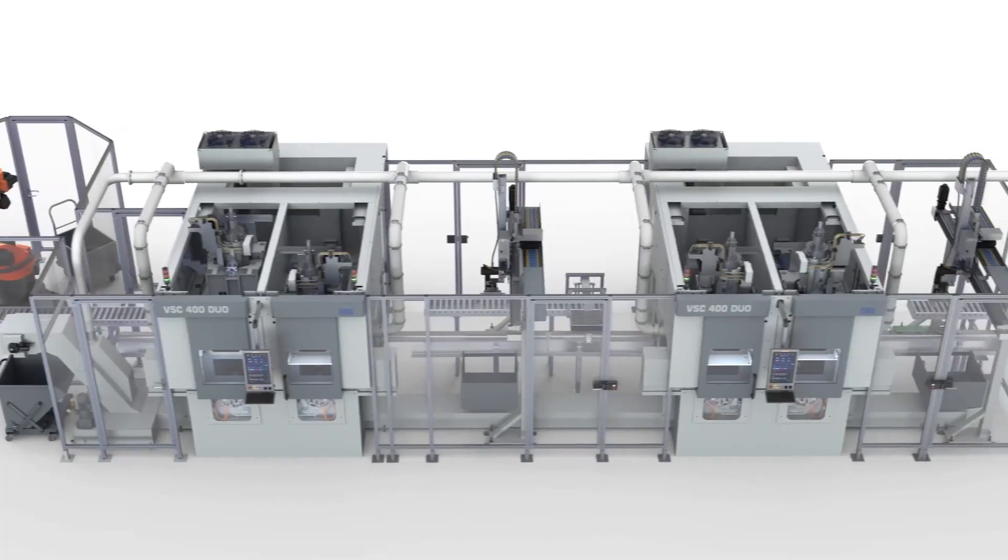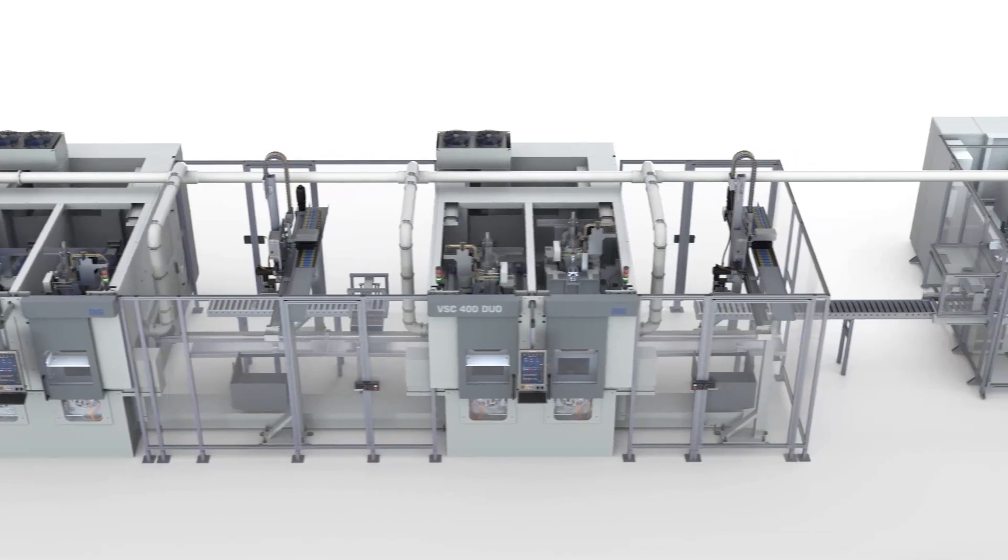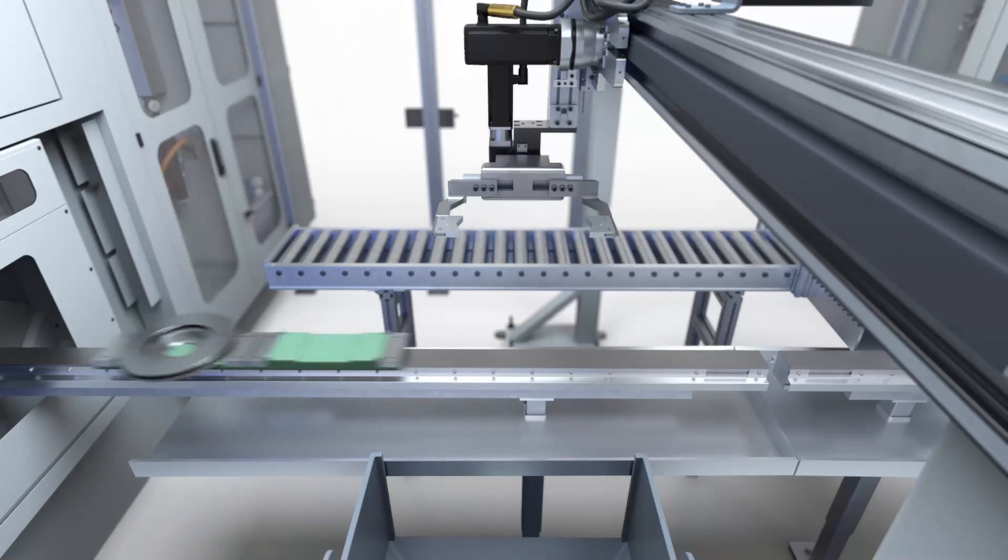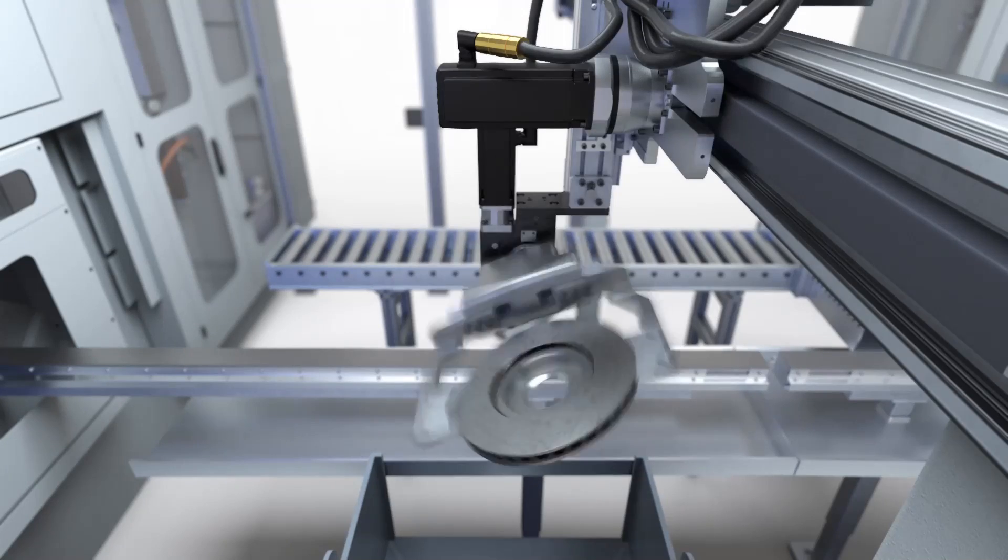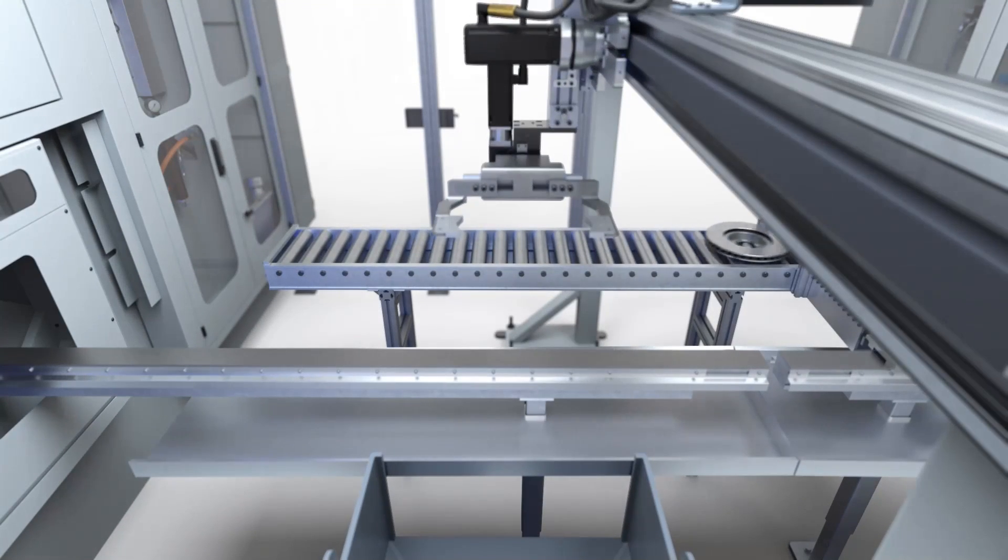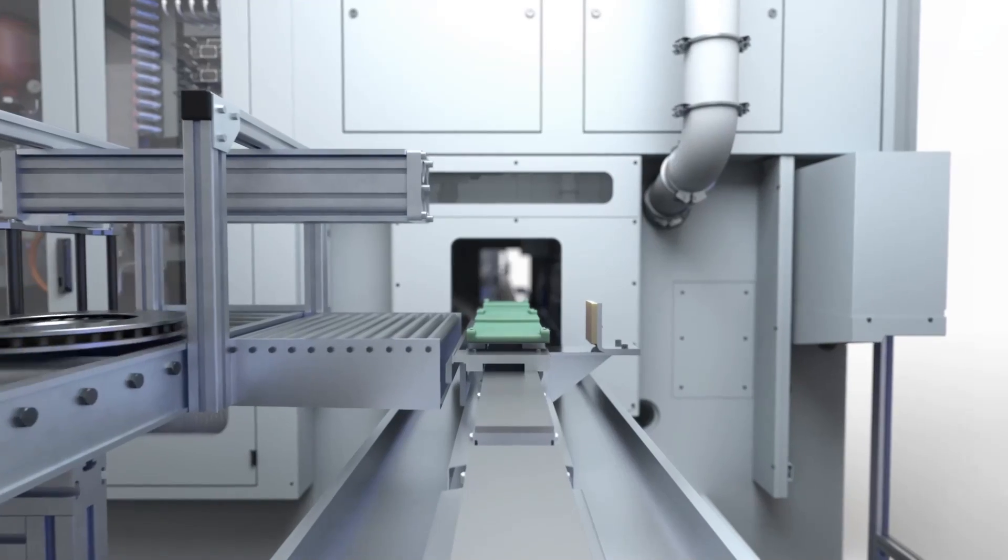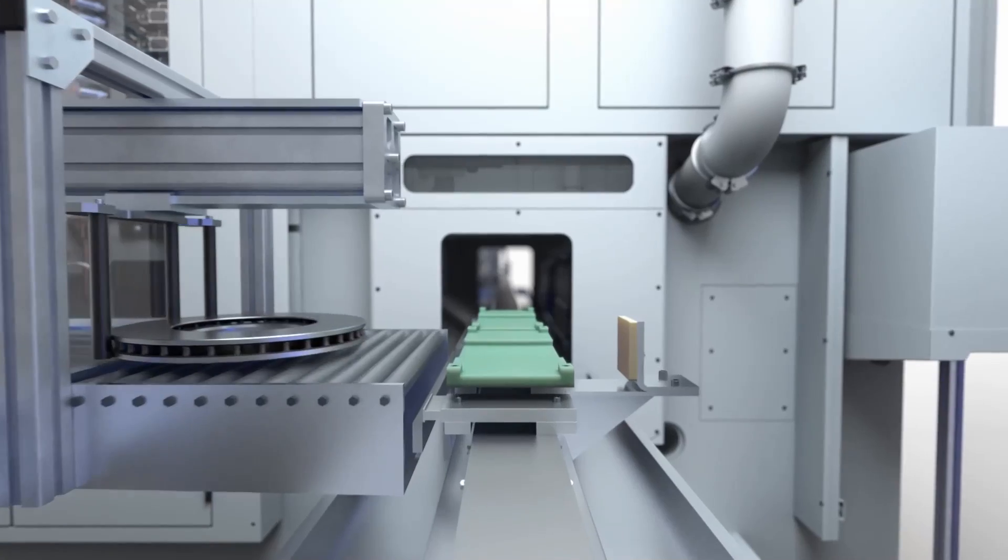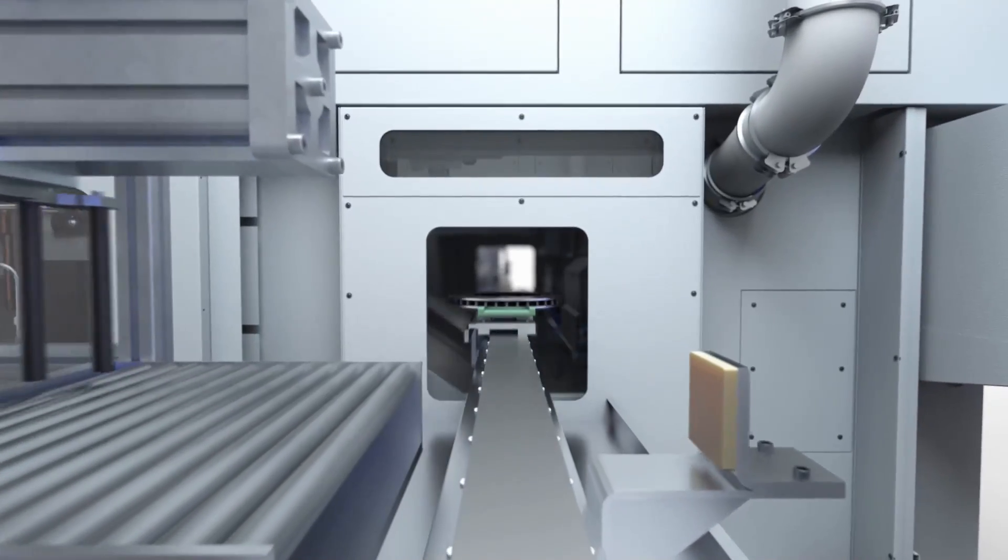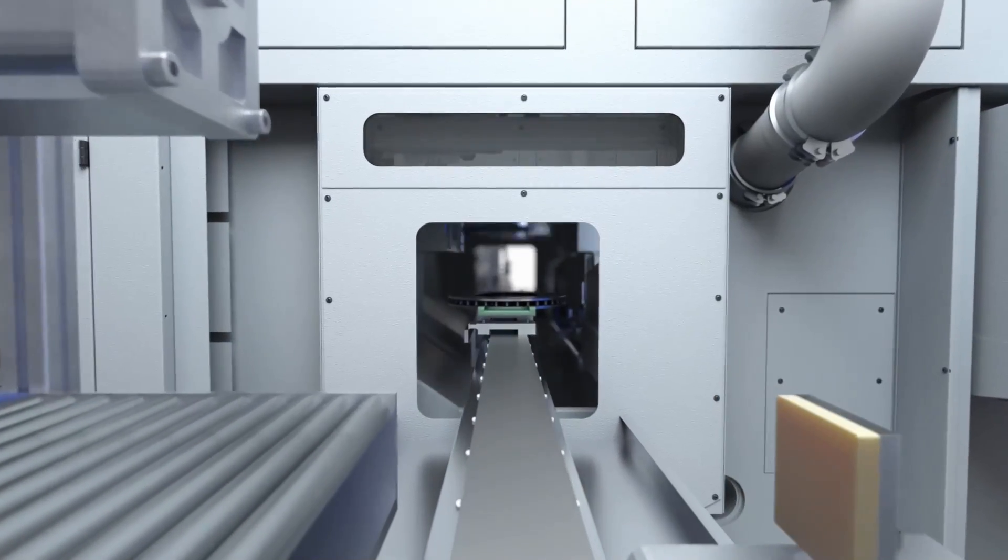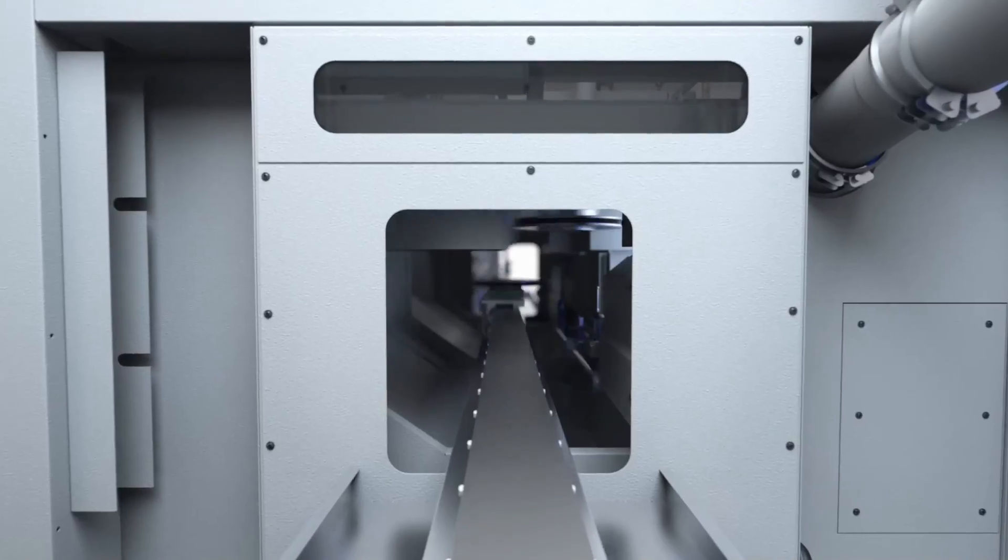The EMAG gantry fulfills several functions at the same time. On the one hand, it turns the workpieces between operations, and on the other hand, it transports them further within the production line. Appropriate workpiece buffers can be integrated to minimize downtimes during necessary tool changes.